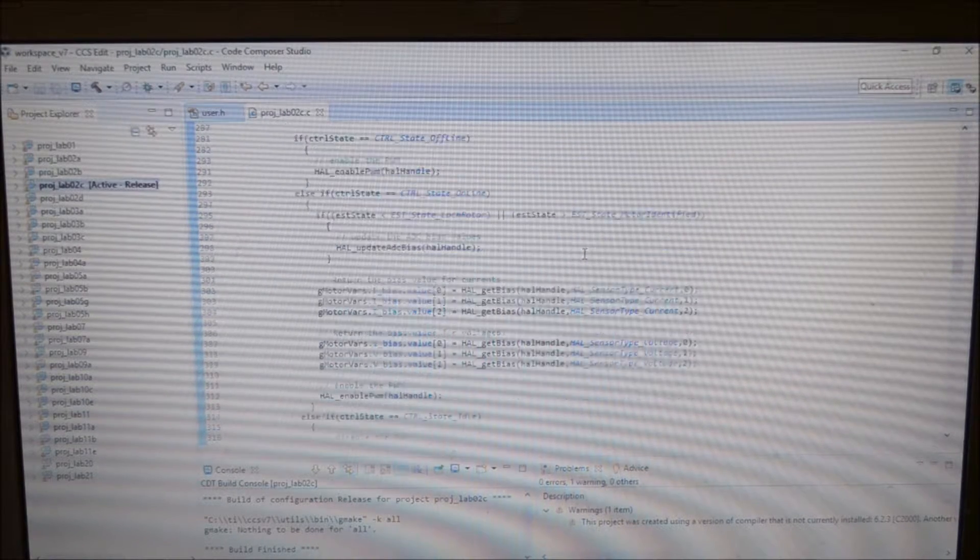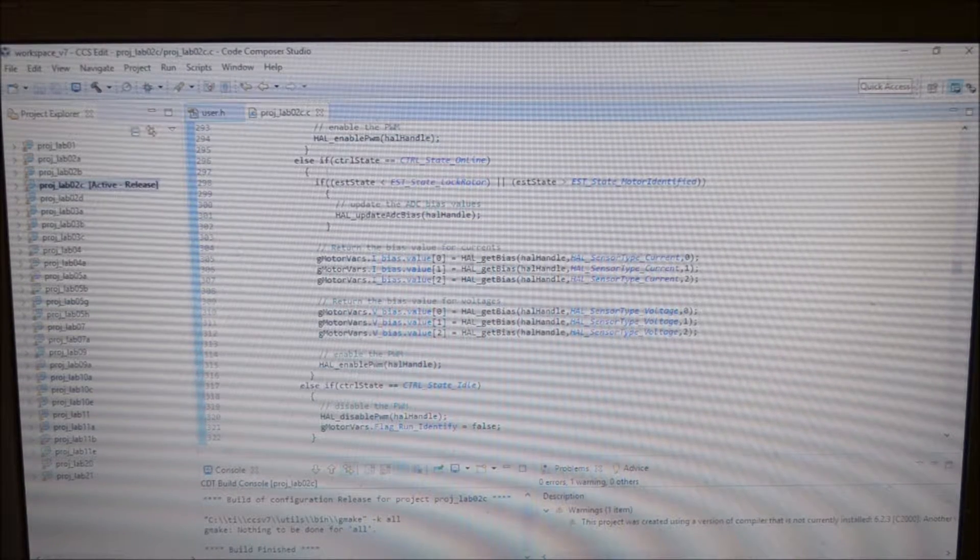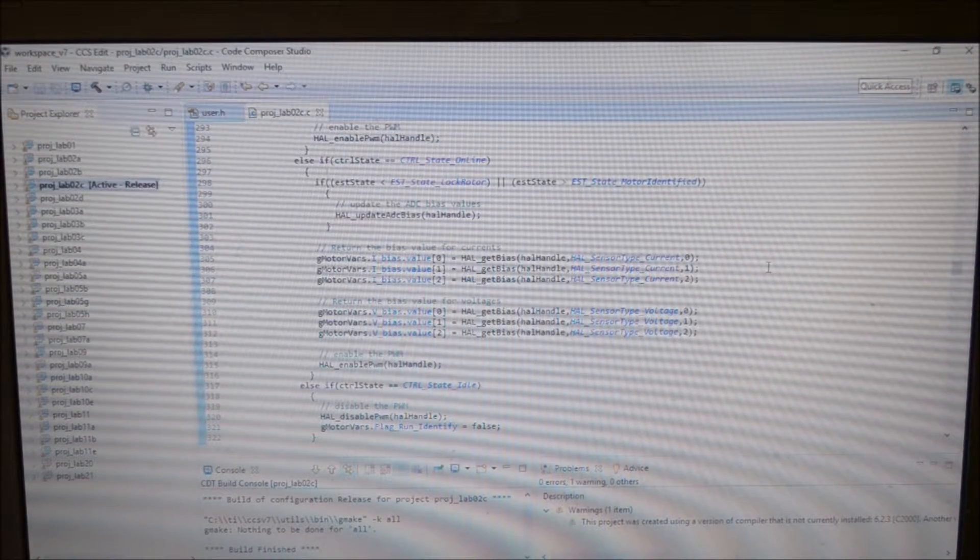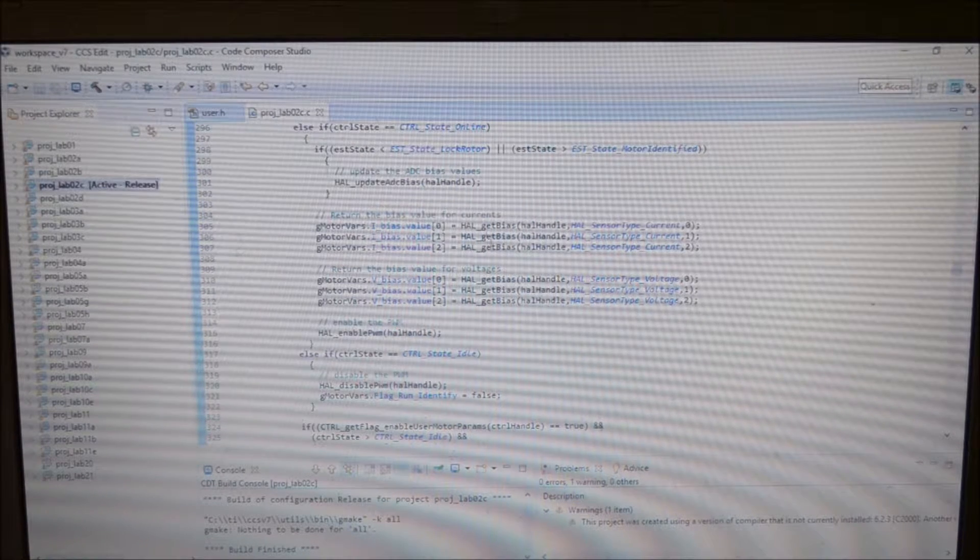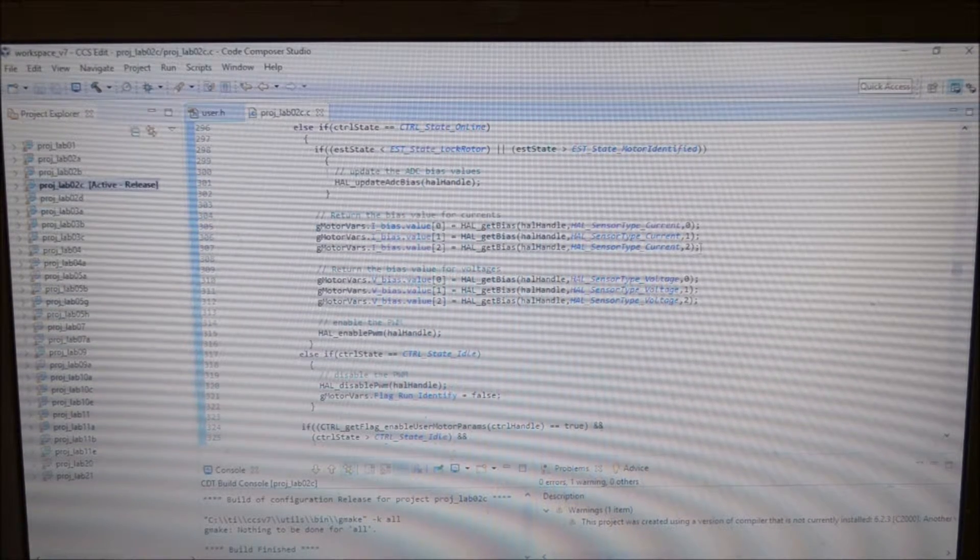Standard code, there's those bias values that we're looking for in lab3.